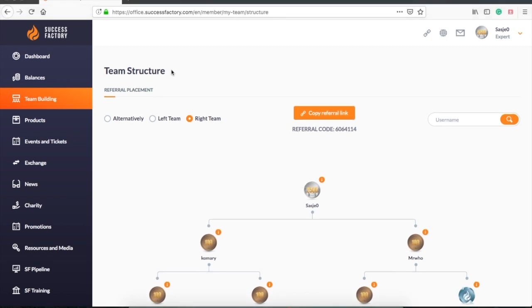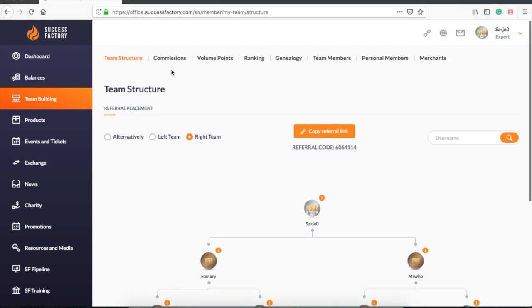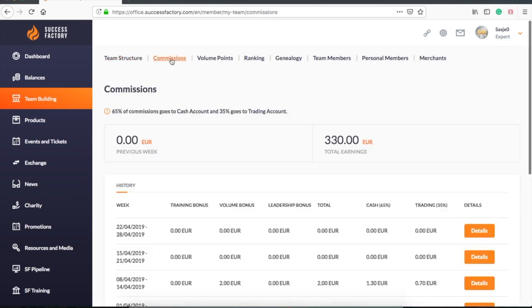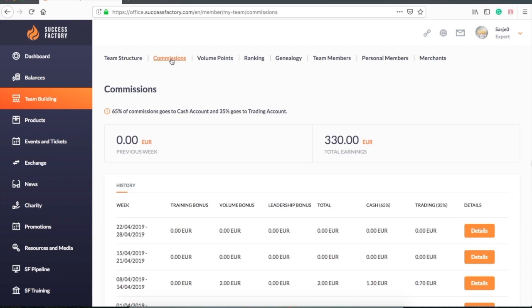In the next tab we will find the commissions. Your training bonus is for direct sales, your personal signups. Volume bonus is 10% of the value in your weaker leg. Leadership bonus is earned over your generations when you reach certain ranks. It is from Ruby rank up.